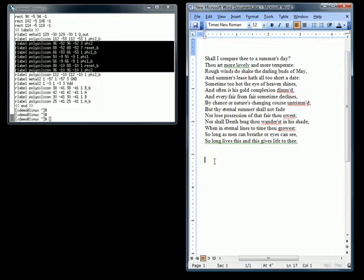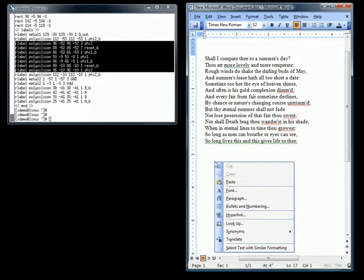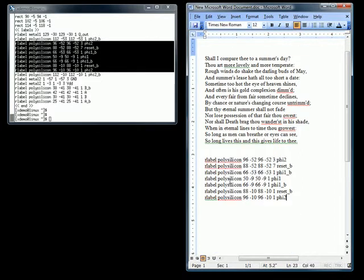Now let's paste to our Word document. Edit, paste, there you go.